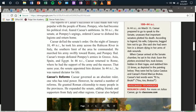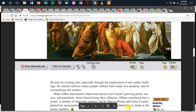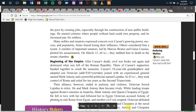Caesar's reforms: Caesar governed as an absolute ruler — one who has total power. However, he started a number of reforms. He granted Roman citizenship to many people in the provinces. He expanded the Senate, adding friends and supporters from Italy and other regions. Caesar also helped the poor by creating jobs, especially through the construction of new public buildings. He started colonies where people without land could own property, and he increased pay for soldiers. Many nobles and senators expressed concern over Caesar's growing power and popularity. Some feared losing their influence; others considered him a tyrant. A number of important senators, led by Marcus Brutus and Gaius Cassius, plotted his assassination. On March 15, 44 BCE, they stabbed him to death in the Senate chamber.